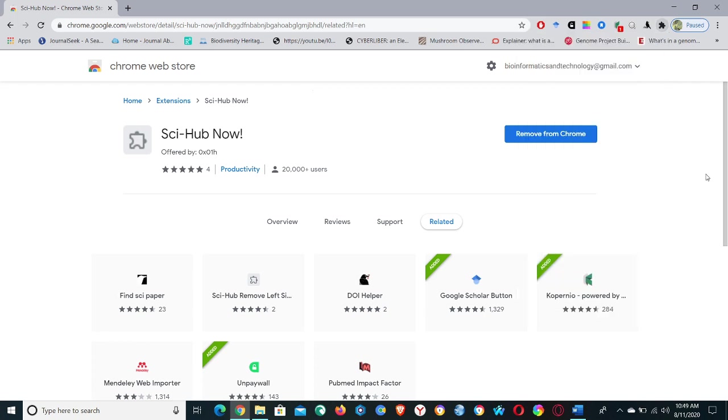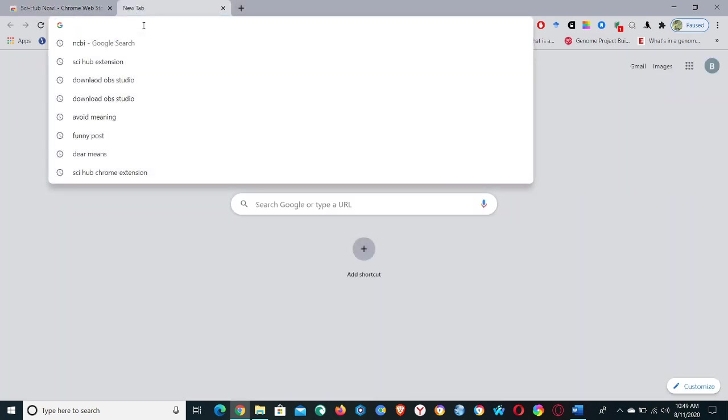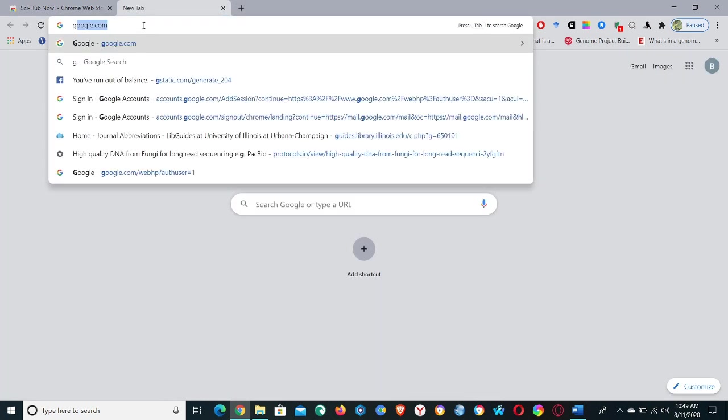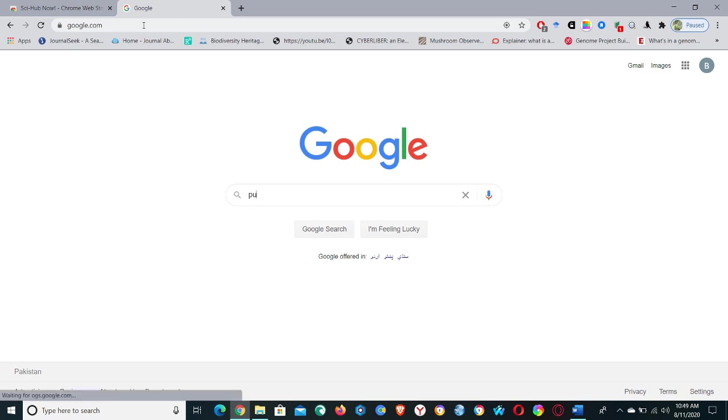Okay, so let's see and check a paper title randomly to see if this extension is working or not. Go to Google search option and type here, for example I'm searching again Puccinia striiformis.